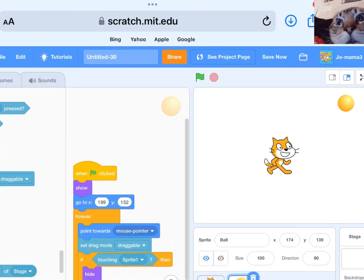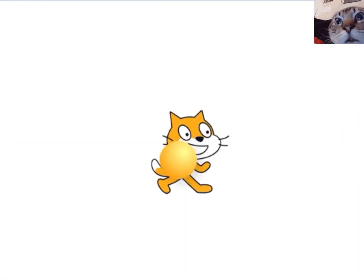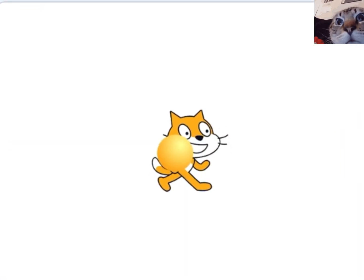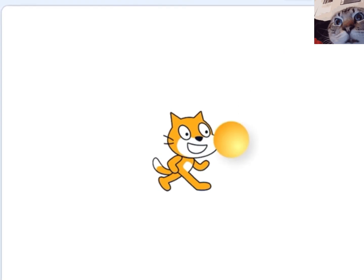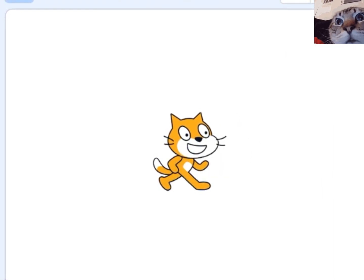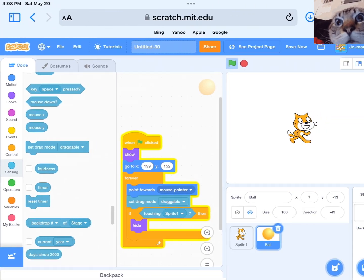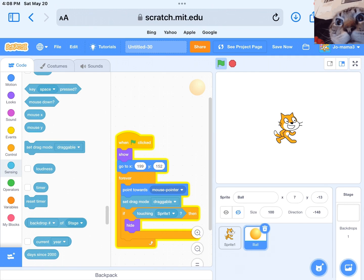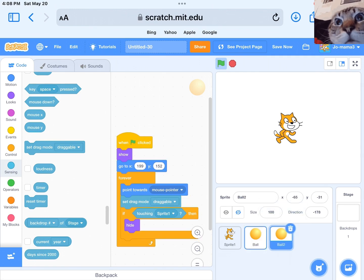Let's test it. After, duplicate the ball.